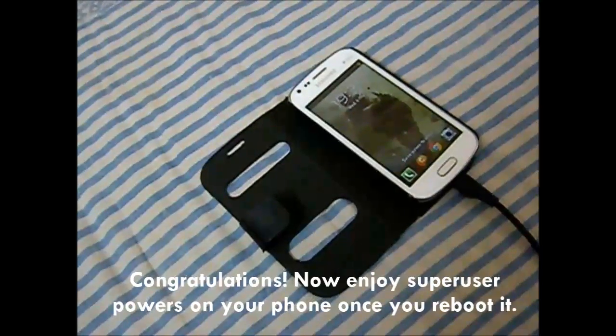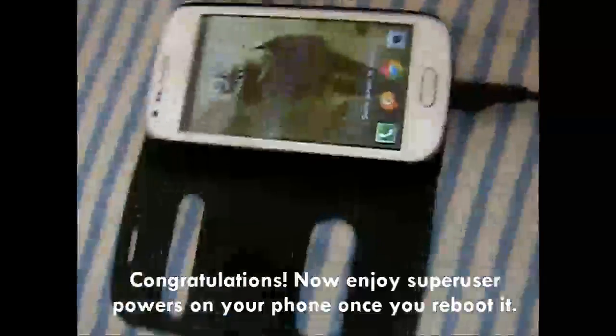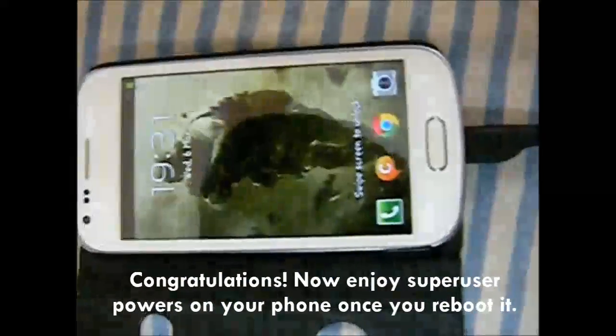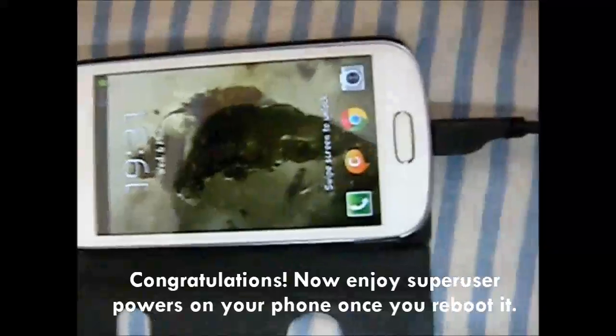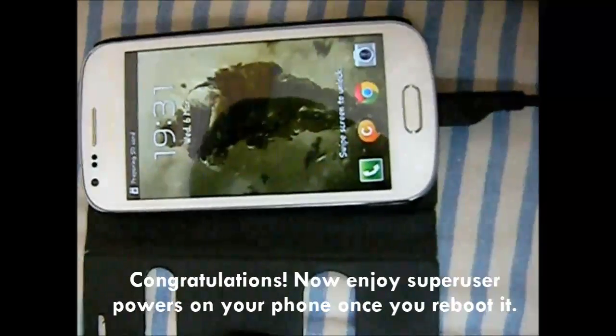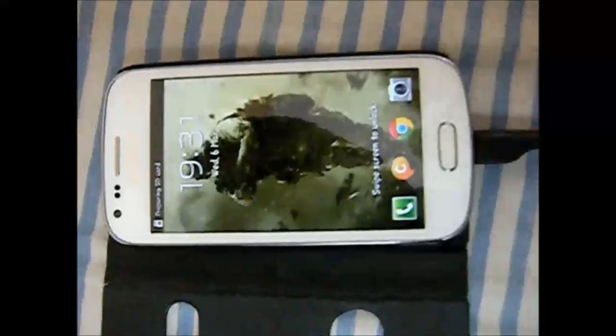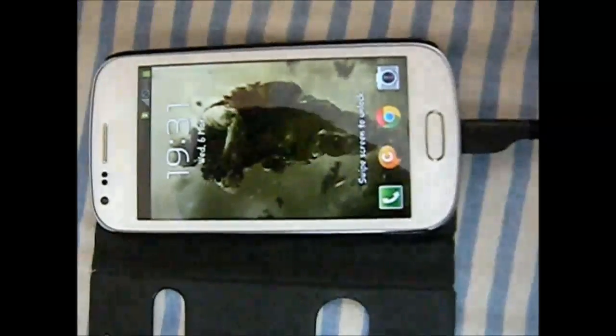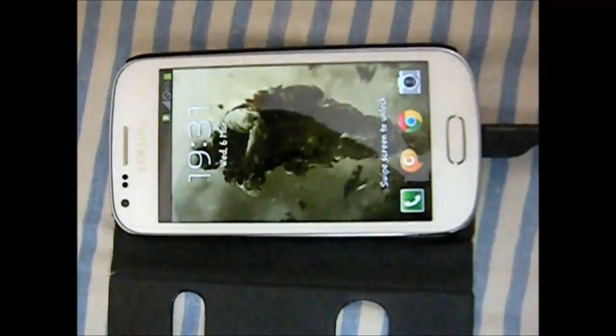Now enjoy superuser powers on your phone once you reboot it. Thanks for watching — subscribe to my channel if this video was helpful to you.